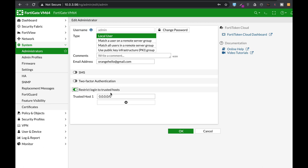That is, only administrators that connect to the FortiGate management interface through one of those IP addresses you configure will be permitted to enter. You can set up your trusted host to your IP address at work and your IP address at home.